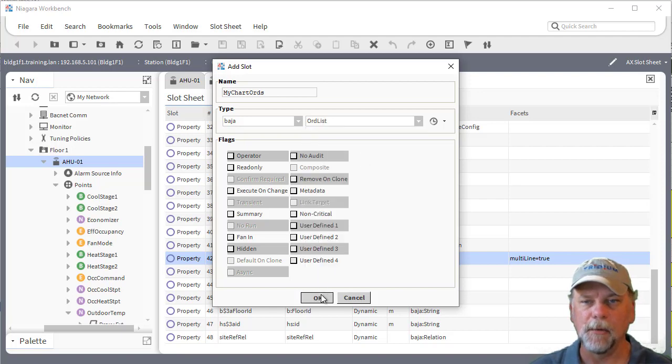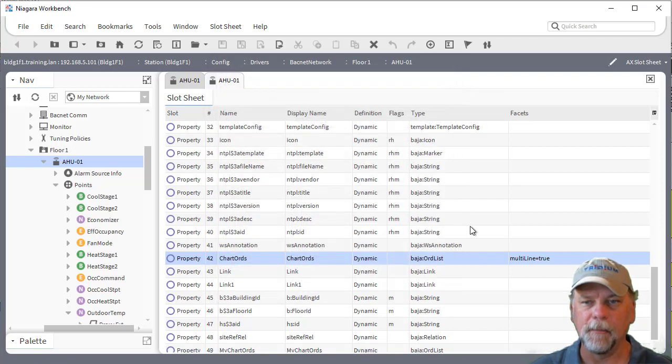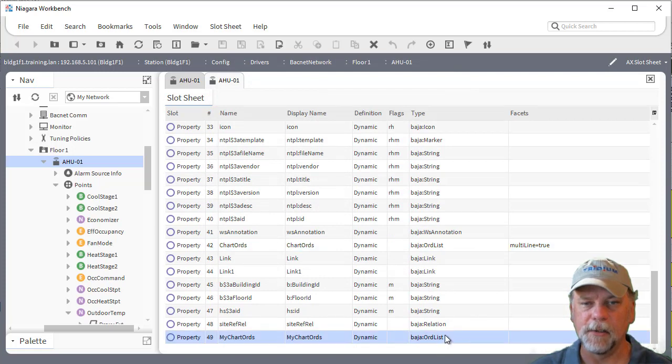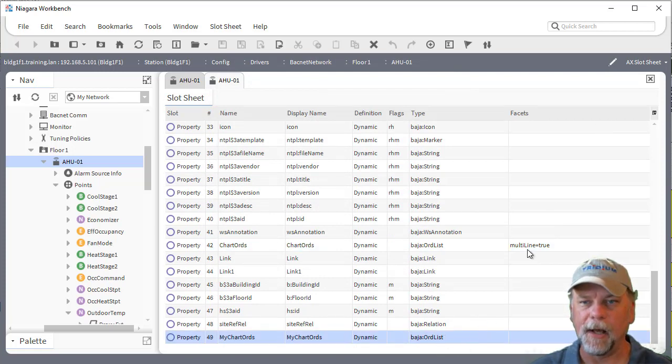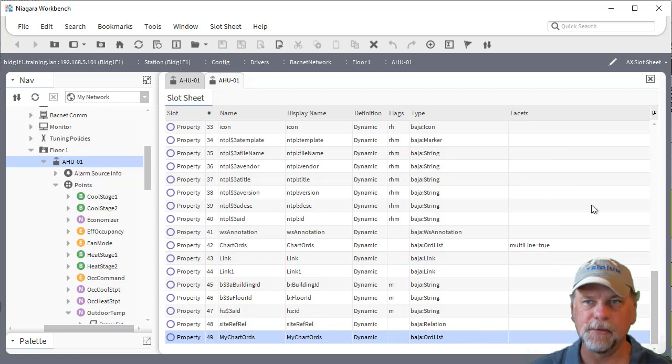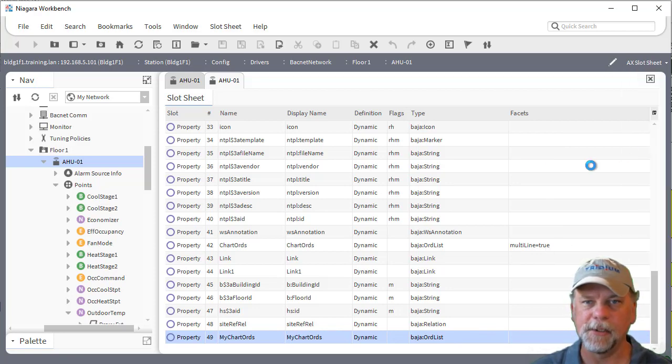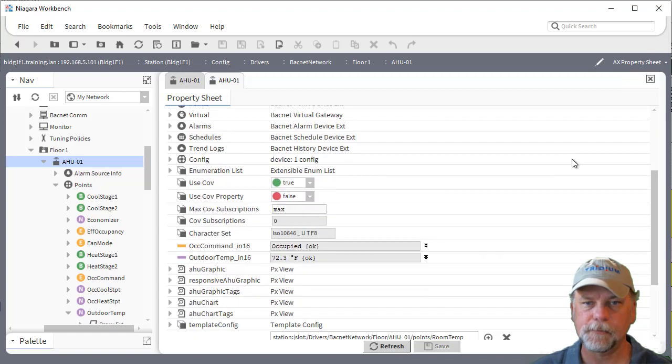Now when you add that property it'll show up as the property name and the type. Notice I've added this multi-line equals true facet here and I'll show you what the difference is looking at the property sheet view.